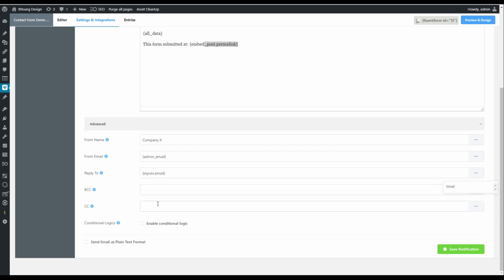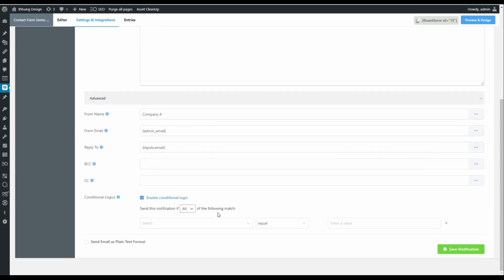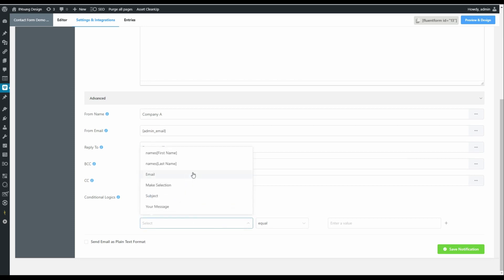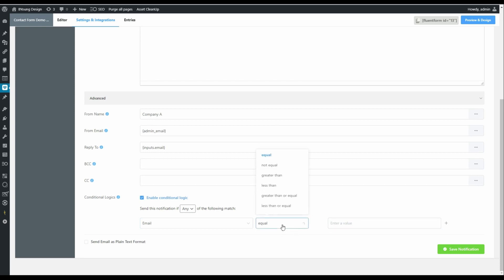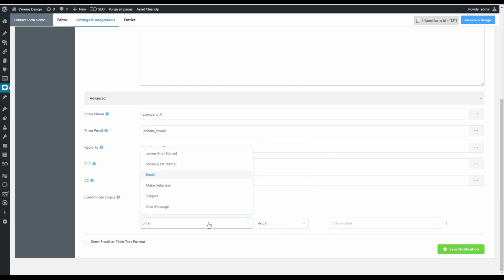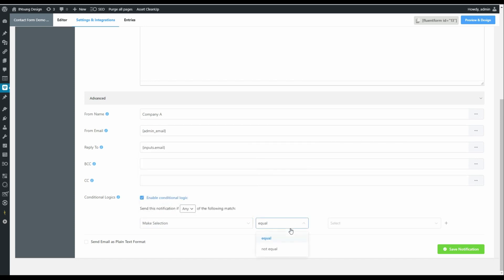Standard BCC and CC options. And over here in the conditional logic is where we can have the form do something based on the user's choice. So in this case, we could say if make selection is equal to choice one.